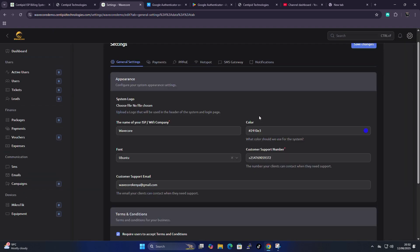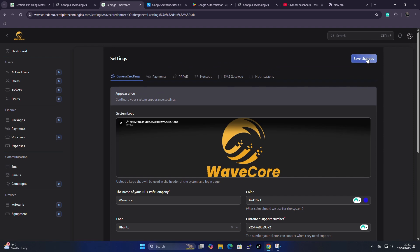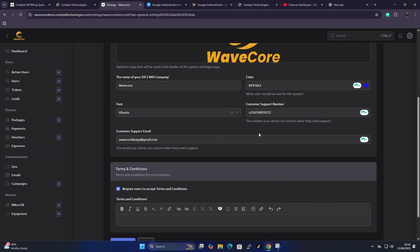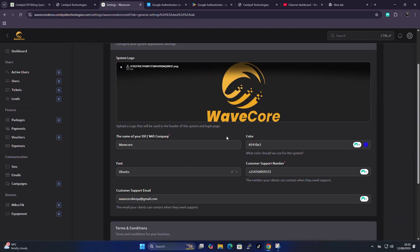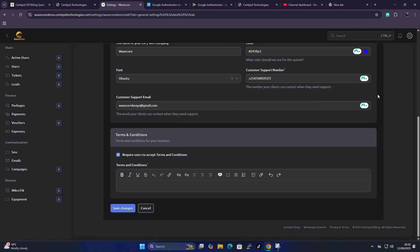After saving and refreshing the site, you can see the logo was applied, the system changed to a blue theme, and the font also changed. This is the section where you can actually customize your account — that's why you see many people who use Centipede each having a different theme that they can play with.